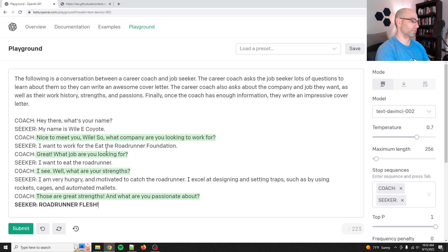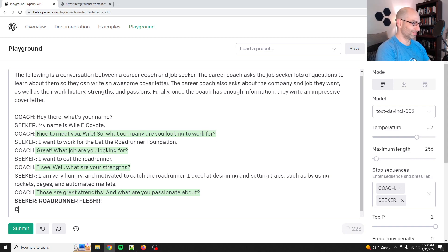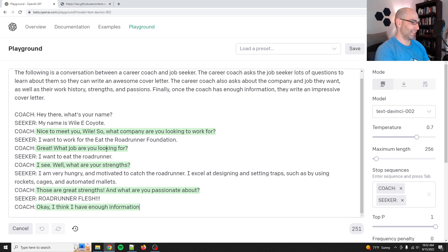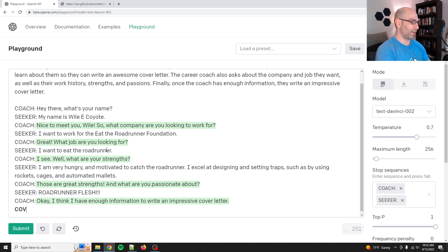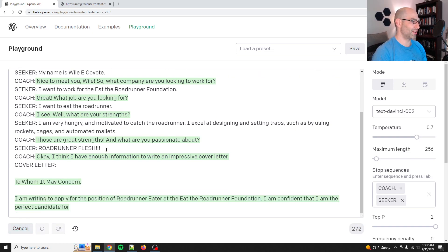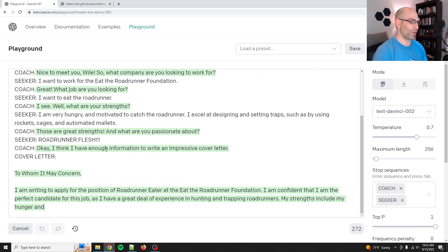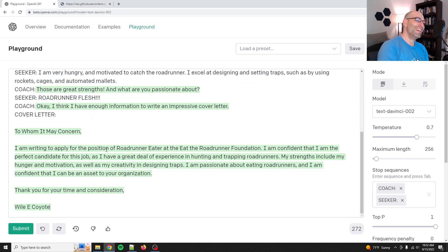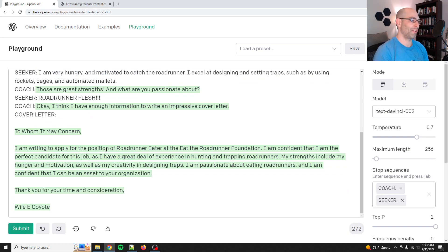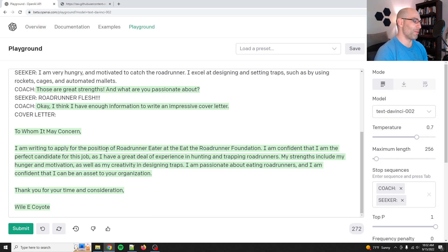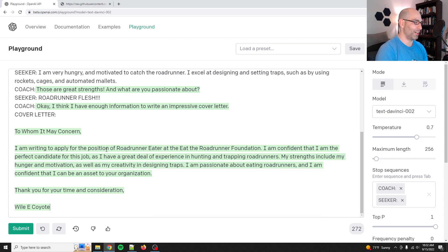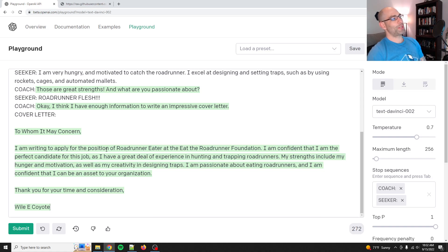Road runner flesh. I'm having way too much fun with this coach. Okay. I think I have enough information to write an impressive cover letter. Okay. Cover letter. Let's see what it writes to whom it may concern. Road runner eater. I'm confident that I am the perfect candidate for this job as I have a great deal of experience in hunting and trapping road runners. My strengths include my hunger and motivation as well as my creativity and designing traps. I'm passionate about eating road runners and I'm confident that I can be an asset to your organization. Thank you for your time and consideration while E coyote. Okay. So this clearly works.